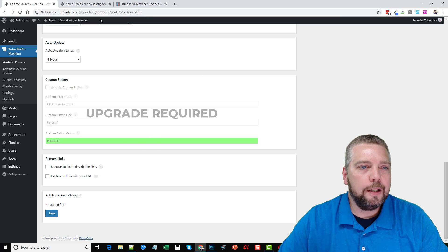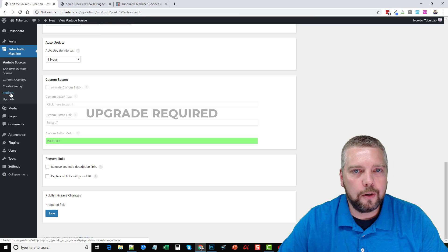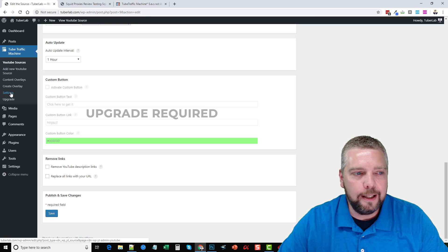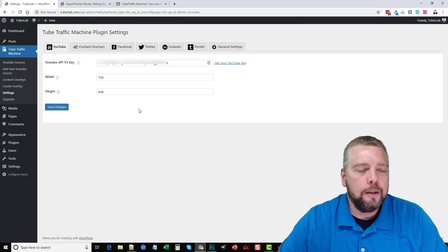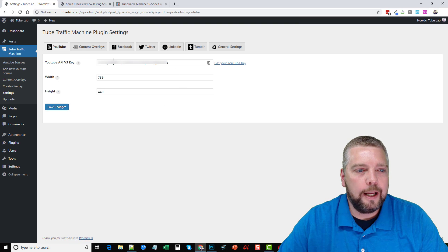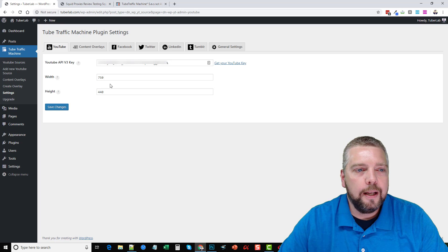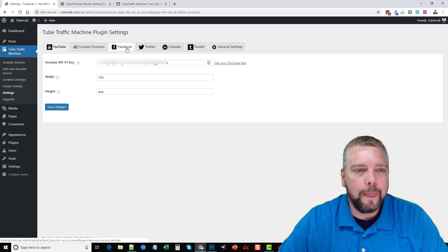Now, other than that, the only thing you have to do is in your settings, you're going to go in here and you're going to add your YouTube API key. So if I click this, you're going to see here, this is where you're going to add your API key. You can adjust the width and the height of your YouTube videos. And you can also create your content overlays here.